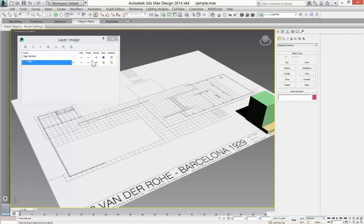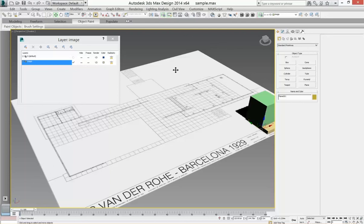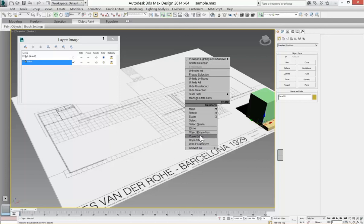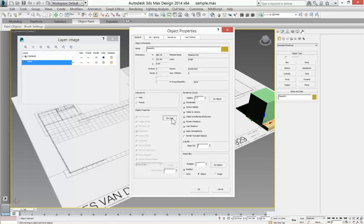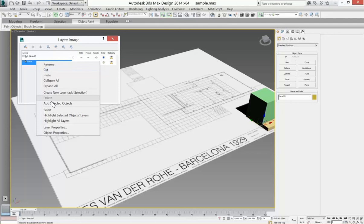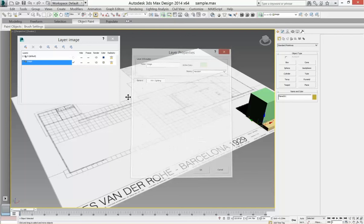But this is because the properties of this object are not being driven by the layer. So if I right click the object and say object properties, display properties, I want this to be by layer. So the properties of this layer now, which we under layer properties unchecked the show frozen in gray, now when we freeze this, the image stays, everything's locked down.